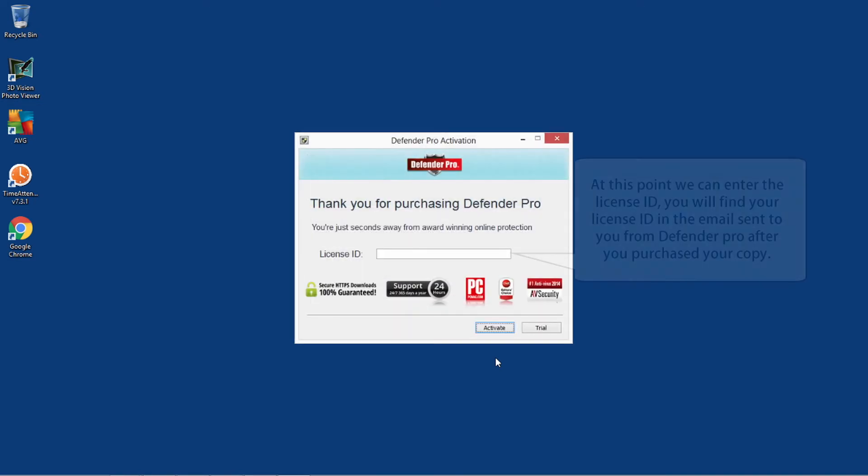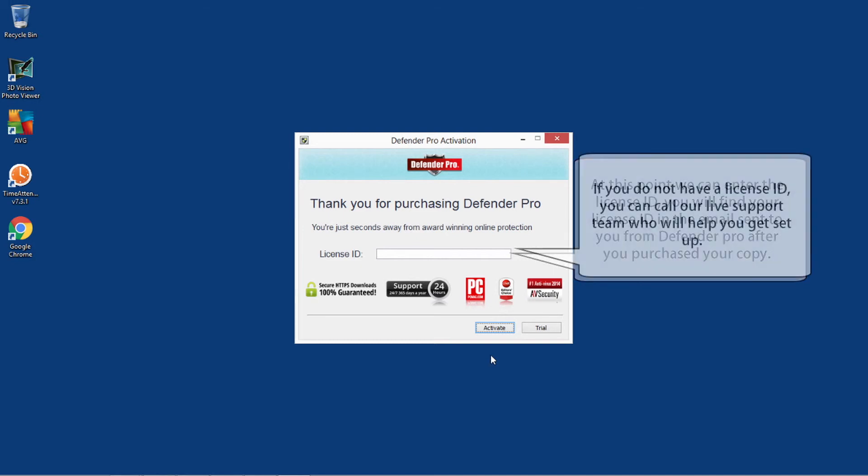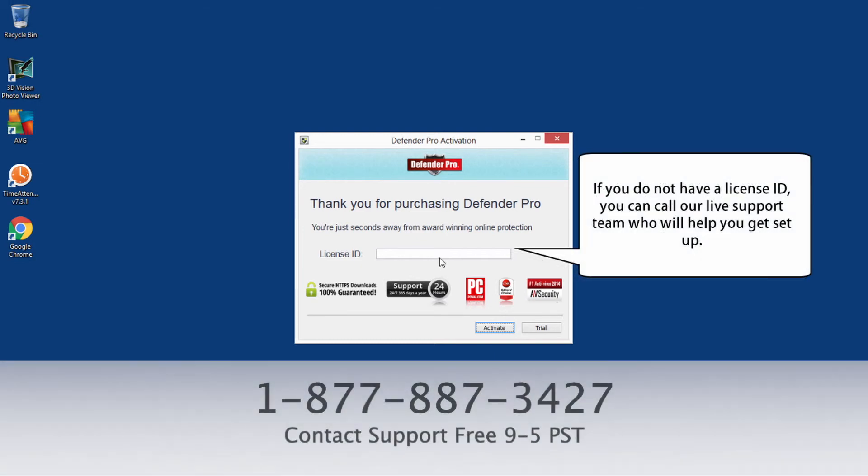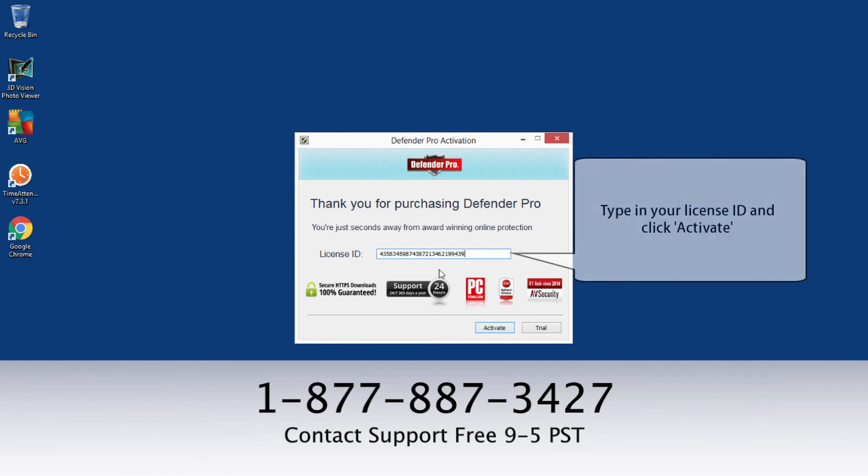At this point, we can enter the license ID. You will find your license ID in the email sent to you from Defender Pro after you purchased your copy. If you do not have a license ID, you can call our live support team who will help you get set up. Type in your license ID and click Activate.